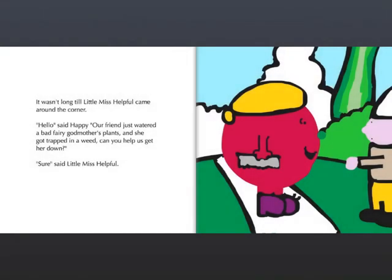It wasn't long till Little Miss Helpful came around the corner. Hello, said Happy. Our friend just watered the Bad Fairy Godmother's plants, and she got trapped in a weed. Can you help us get her down? Sure, said Little Miss Helpful.